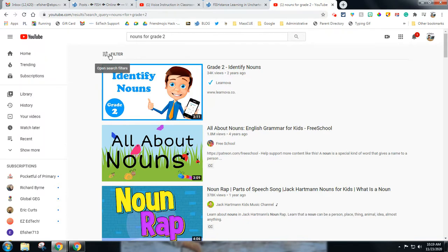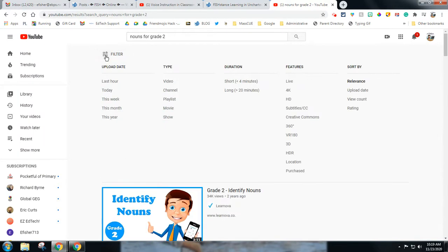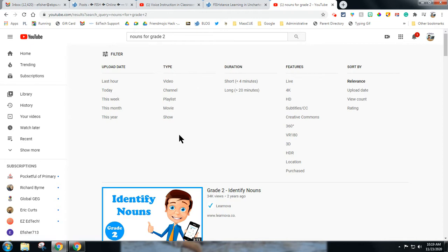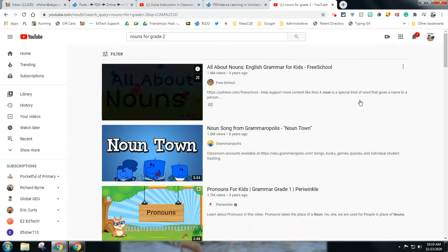You can filter your search, which is great. So I did nouns for grade two up here, but let's say I want to filter. I can go look for short videos or long videos. I can look for more recent videos here, and you have all sorts of other options over here. I usually will look at the rating, and I'll also look at the view count of my videos when I'm looking. So let's say I'm going to sort by view count.